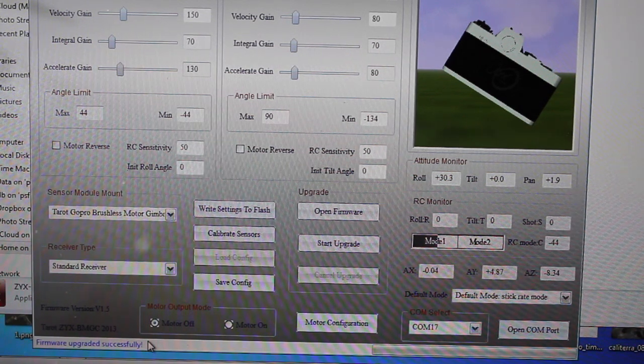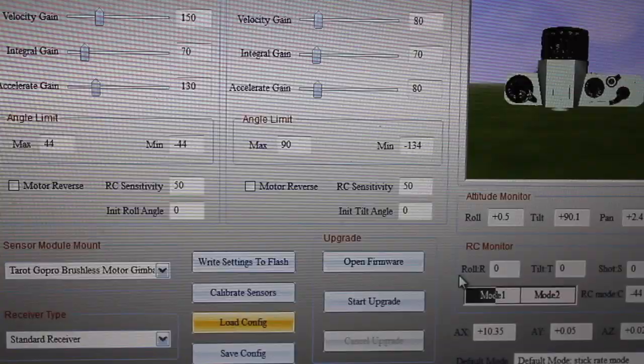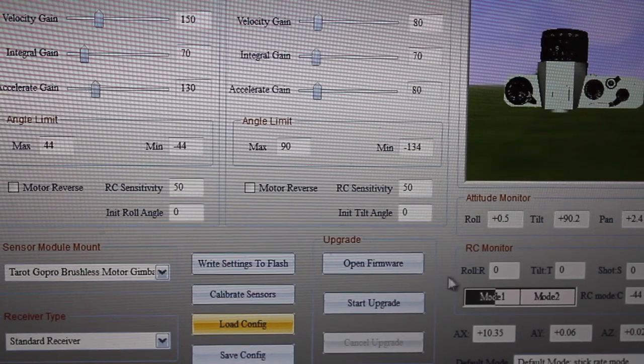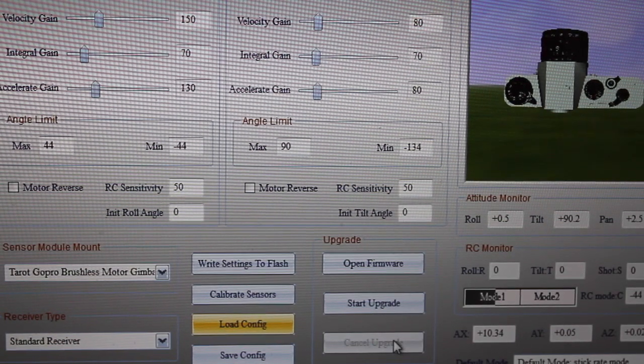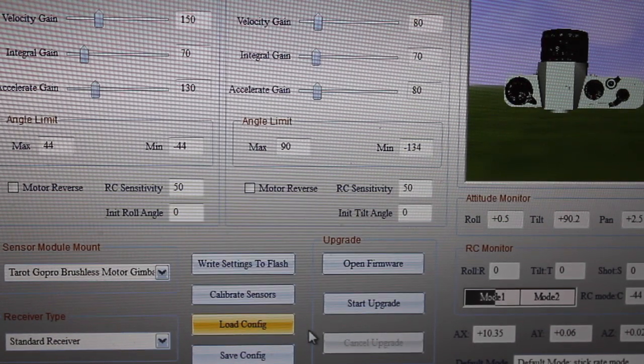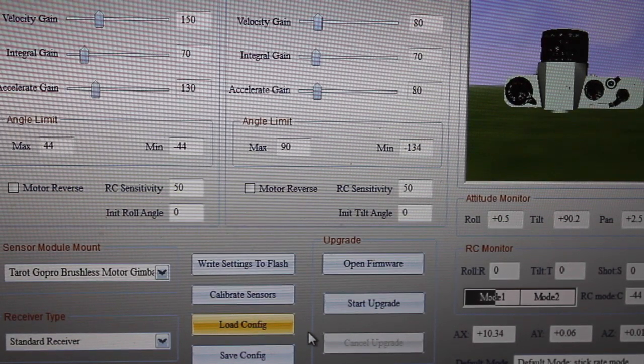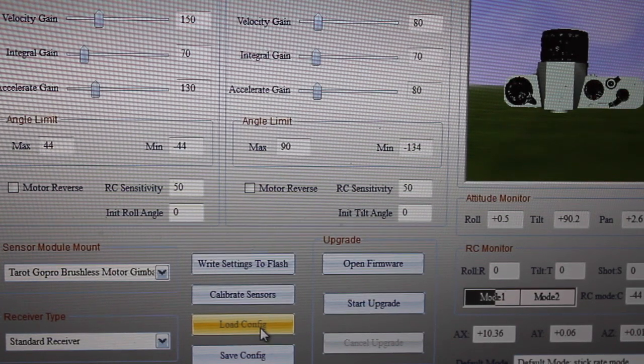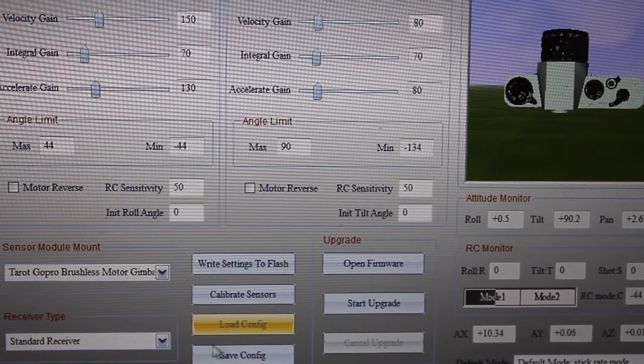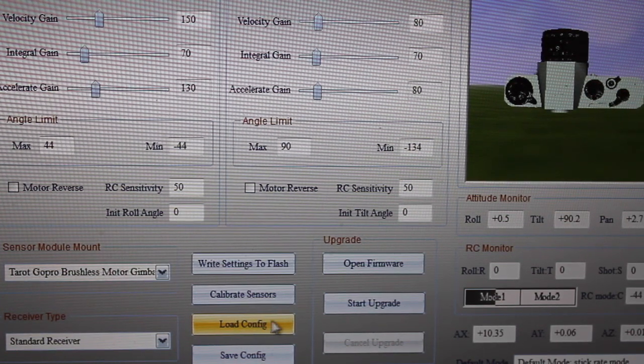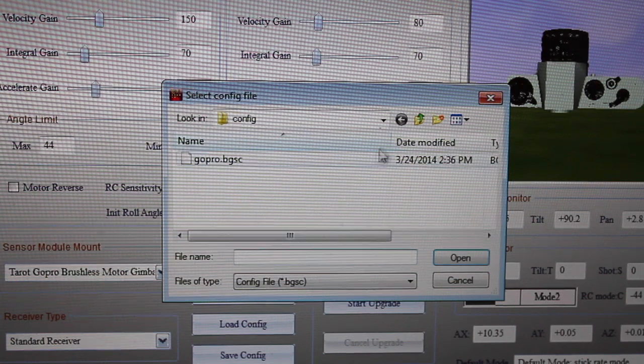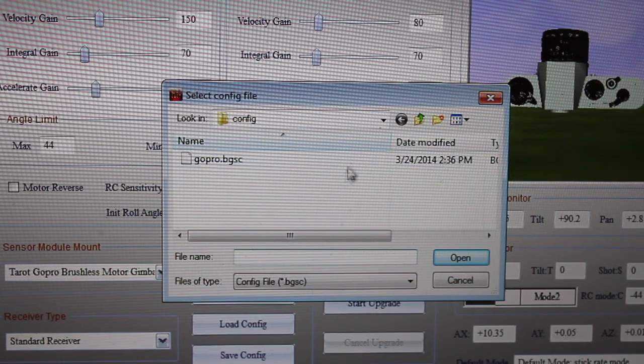Now with the firmware upgraded, let me show you where I probably spent about 90% of my time. I highly recommend you guys try to use the default configuration for the gain, so there's this load config button.